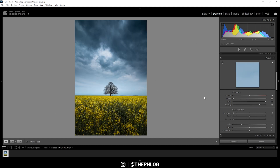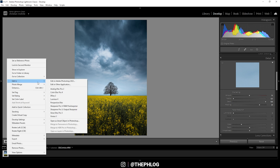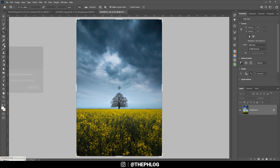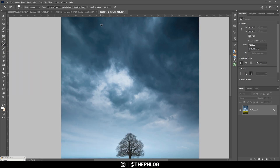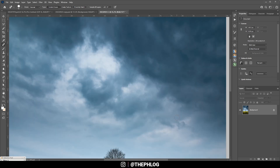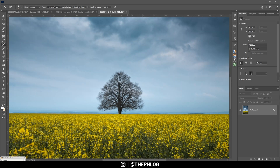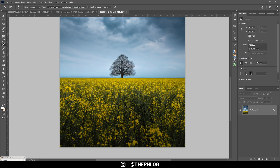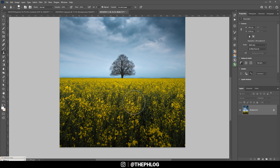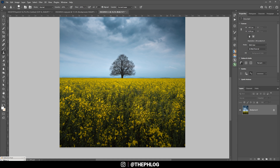That is pretty much it for the editing in Lightroom. Now I do need to clean up the shot a little bit, so for that reason I'm going to use Photoshop. Here in Photoshop, I'm going to use the spot healing brush to clean up a few sensor spots. I also want to remove those signs with the spot healing brush. There is a little gap in the foreground which is annoying, so I'm using the clone stamp tool — I copy an area by holding Alt and clicking, then dragging this part over to fill the gap.